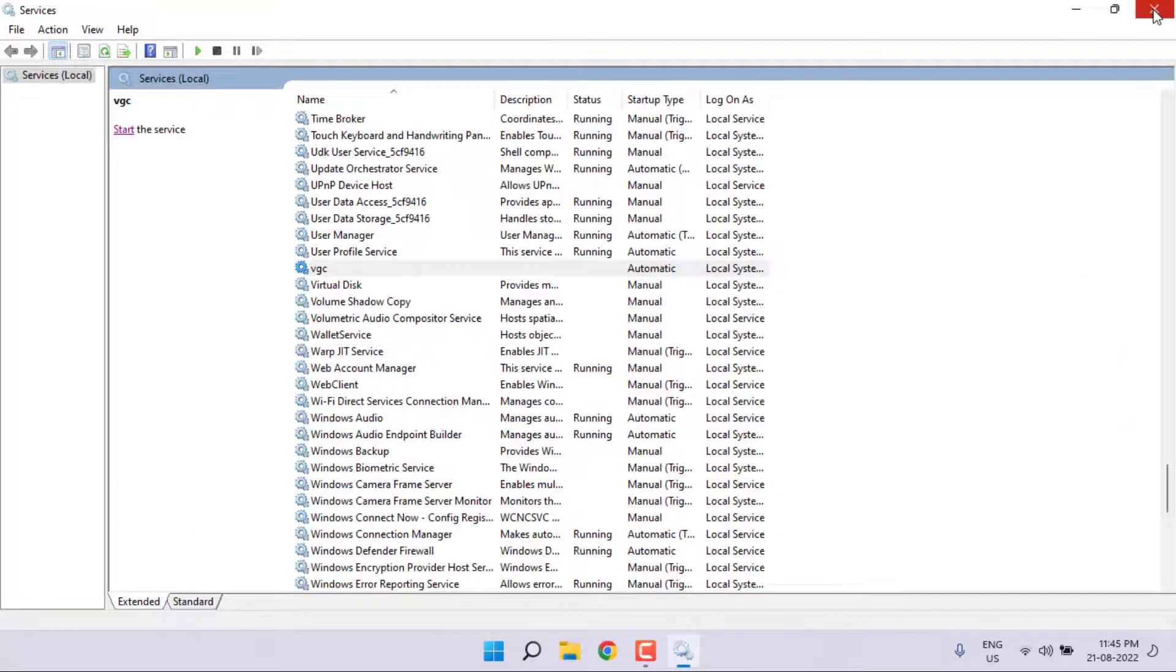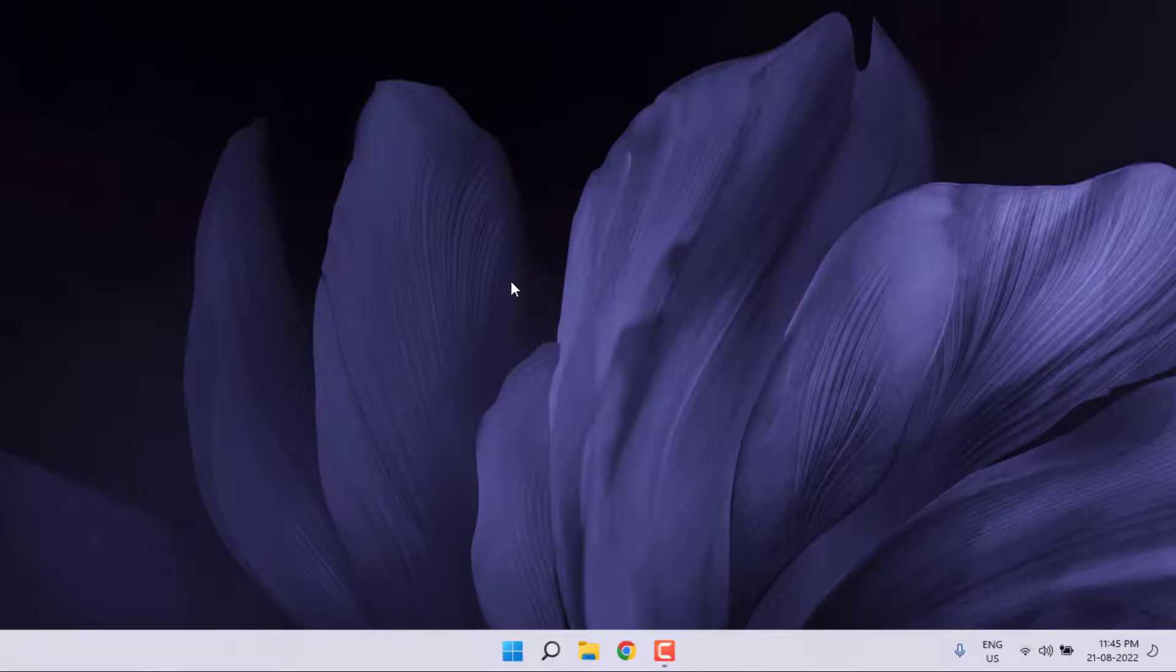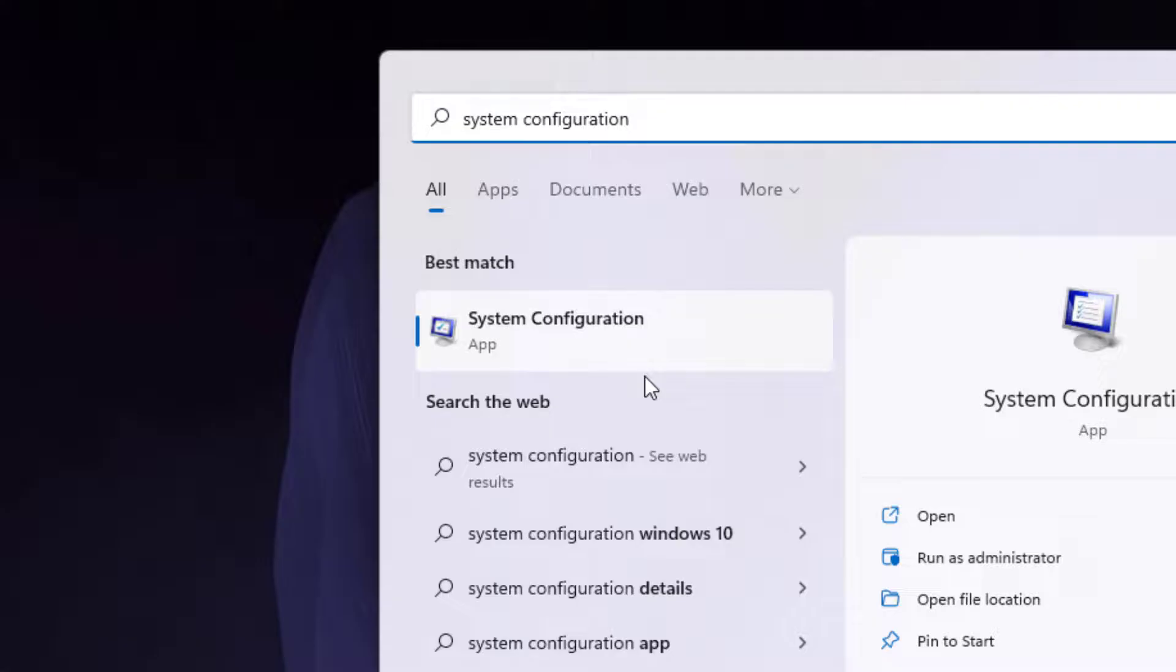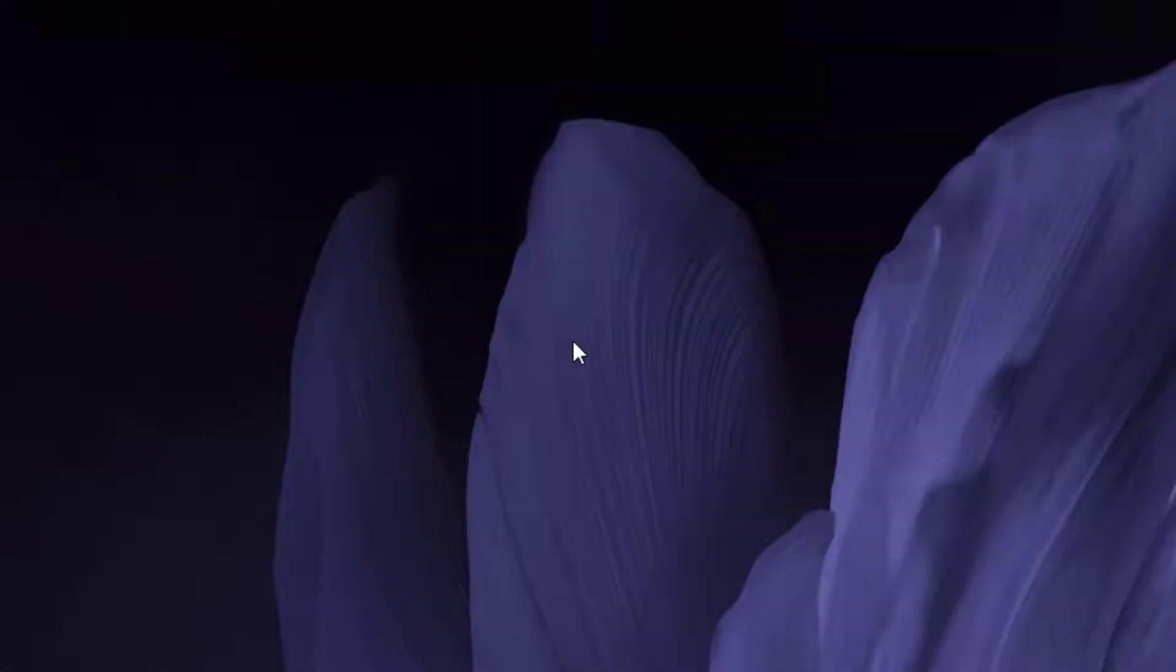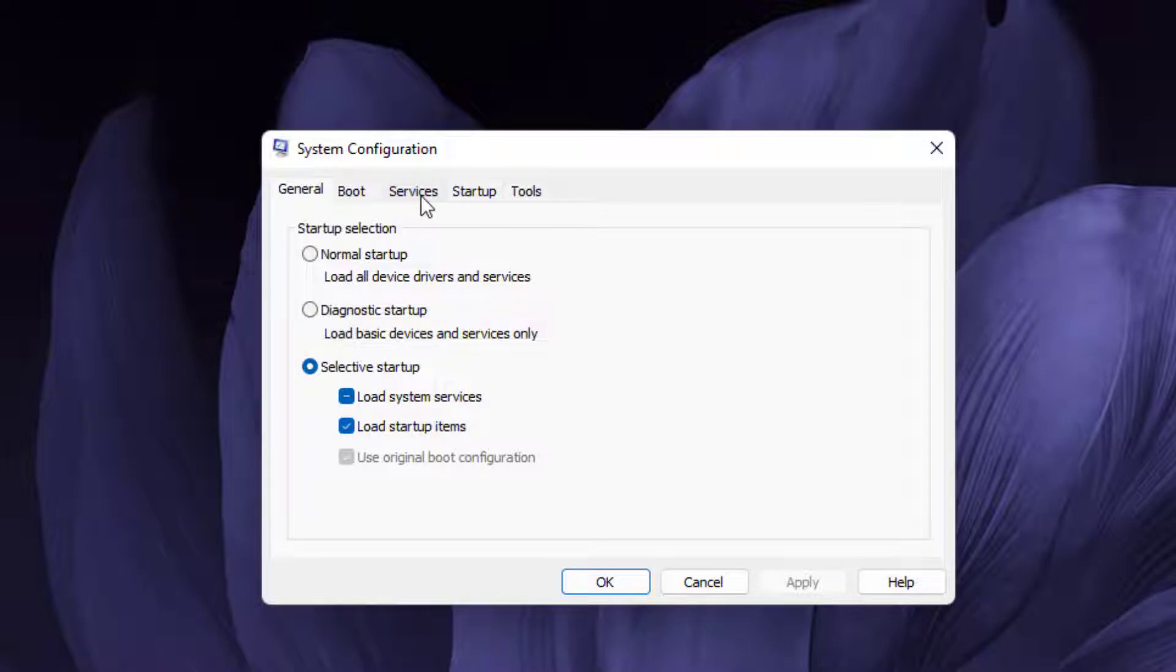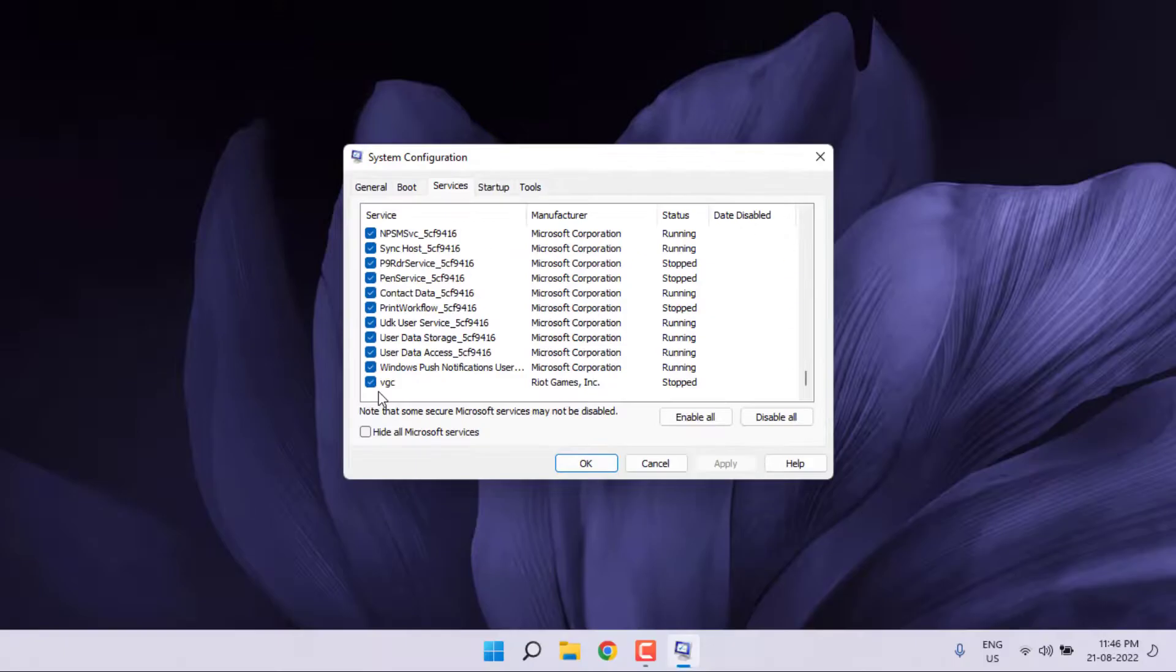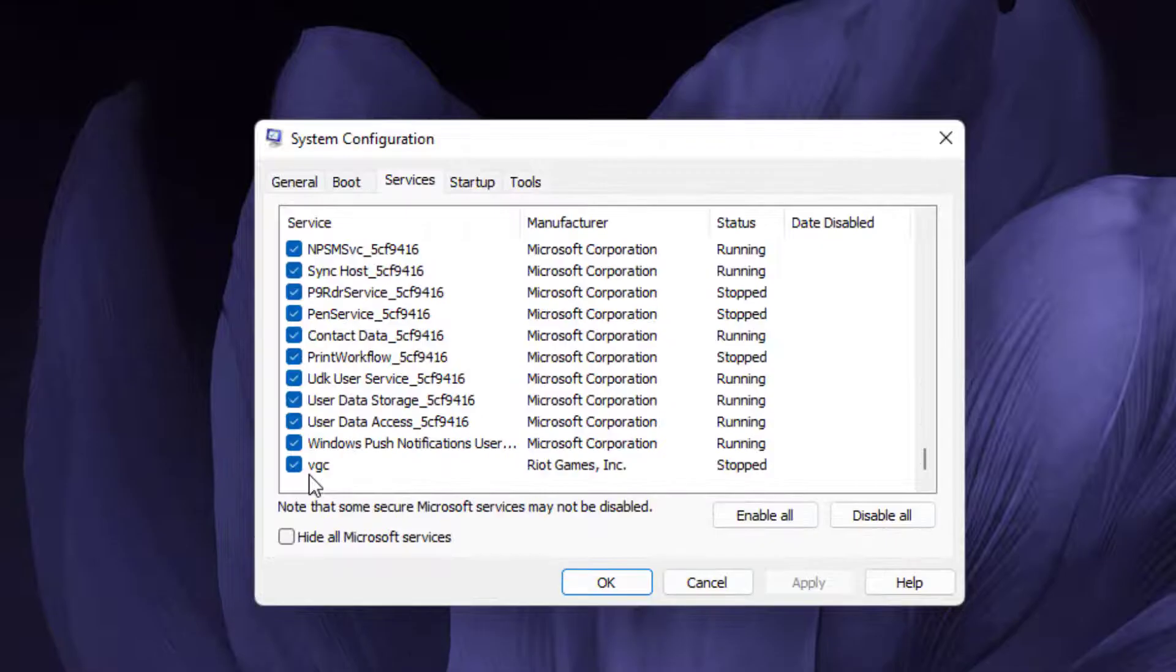Method number three: Go to Windows 11 search bar and type System Configuration. Click to open System Configuration. Click Services tab and find VGC.